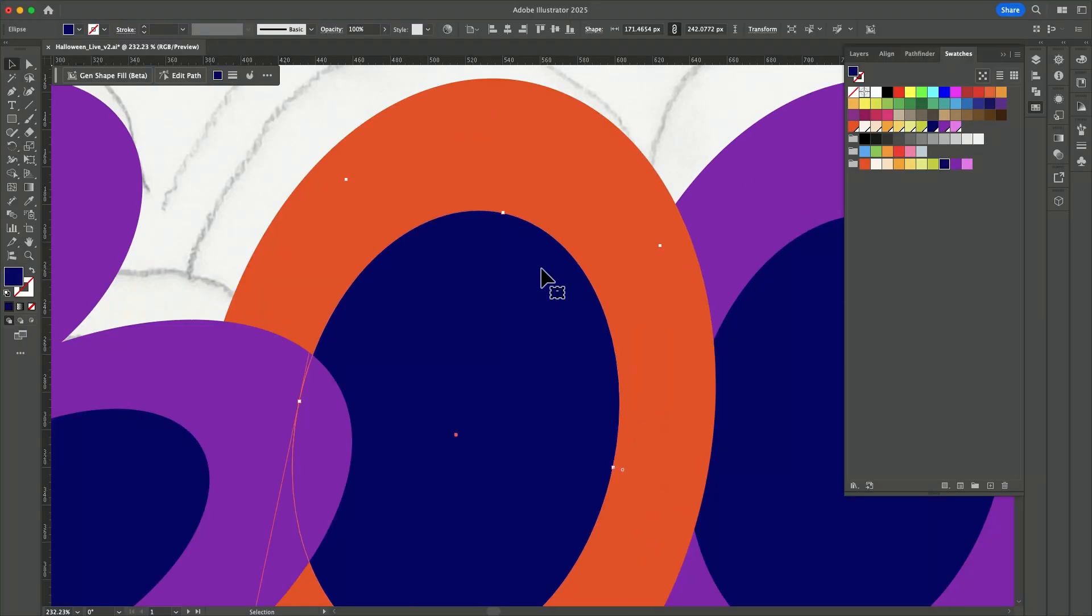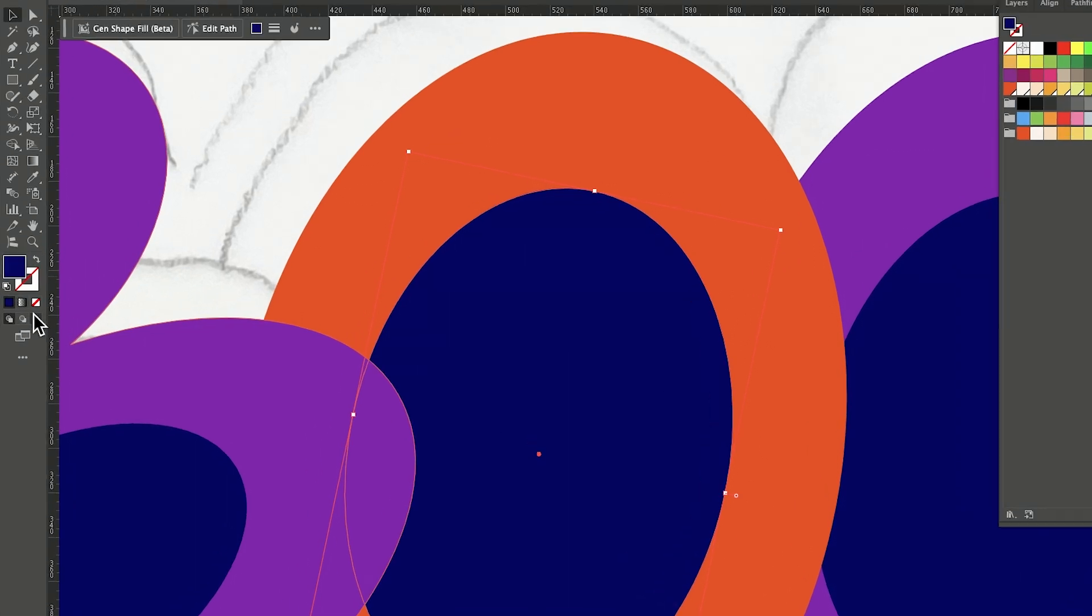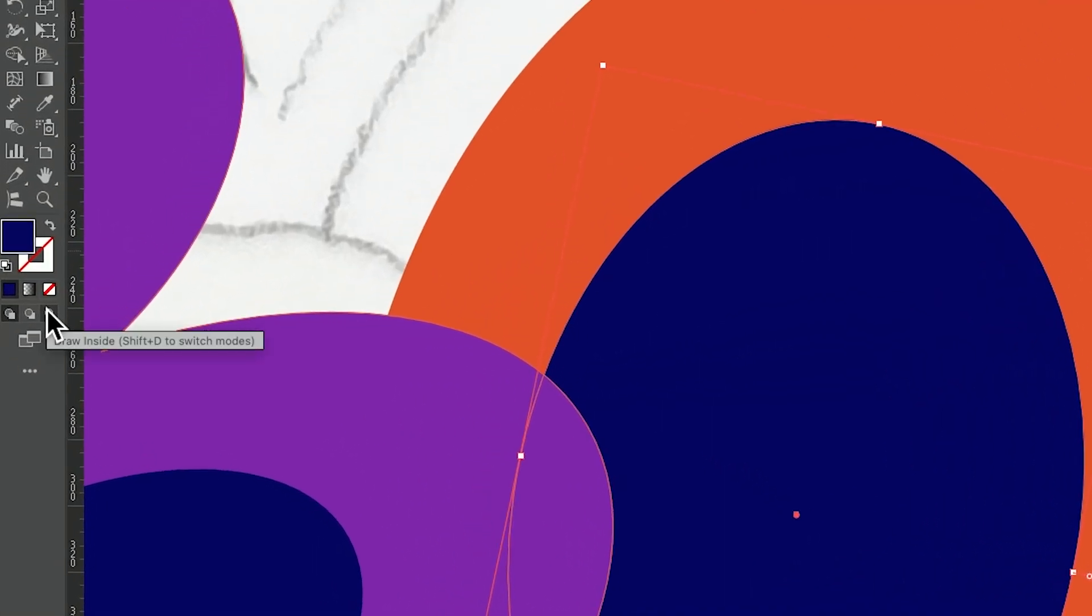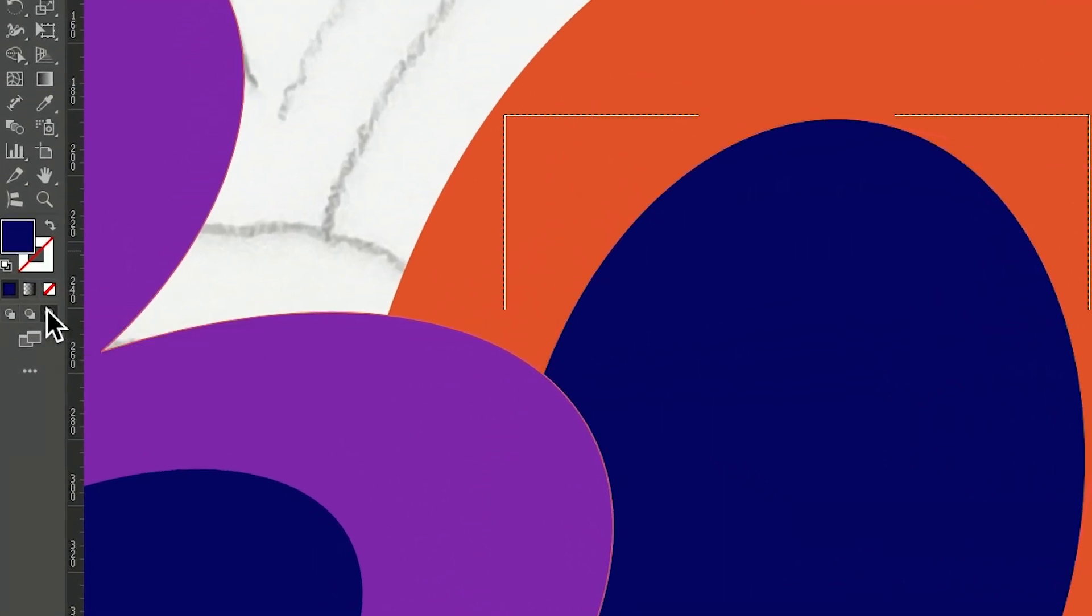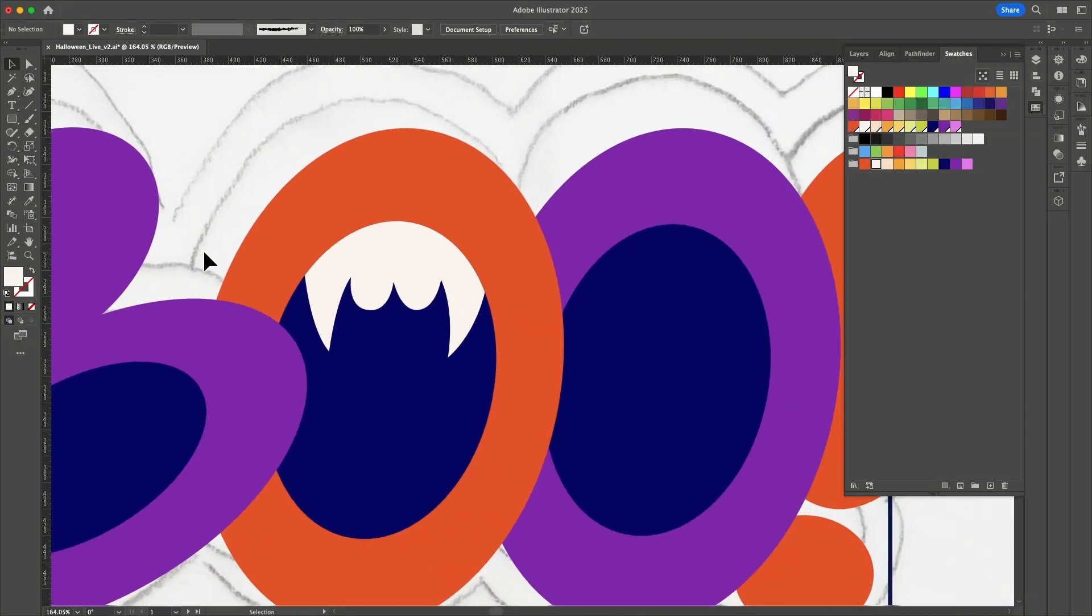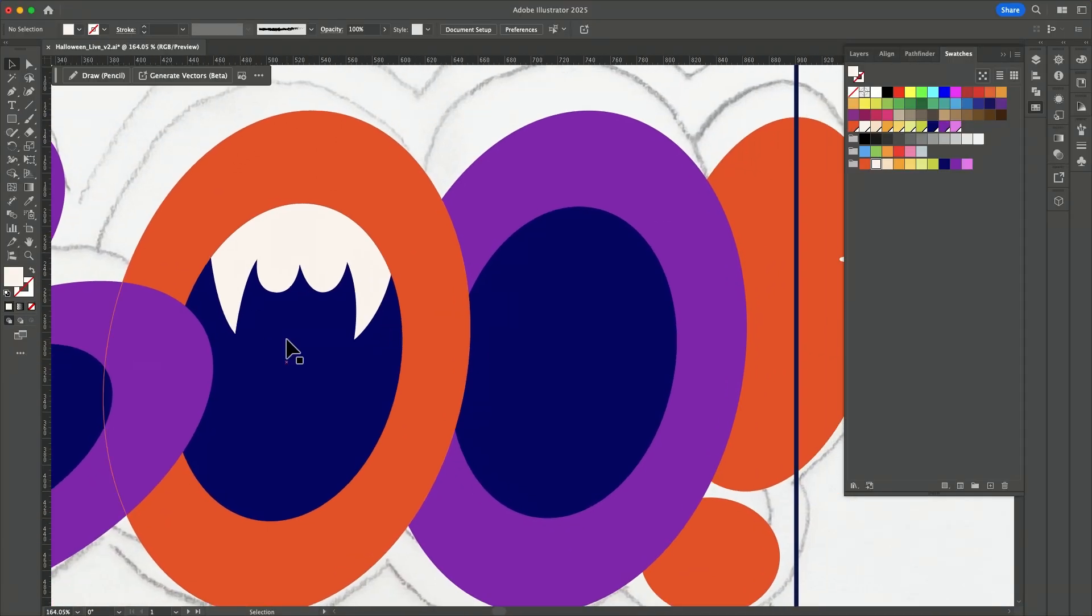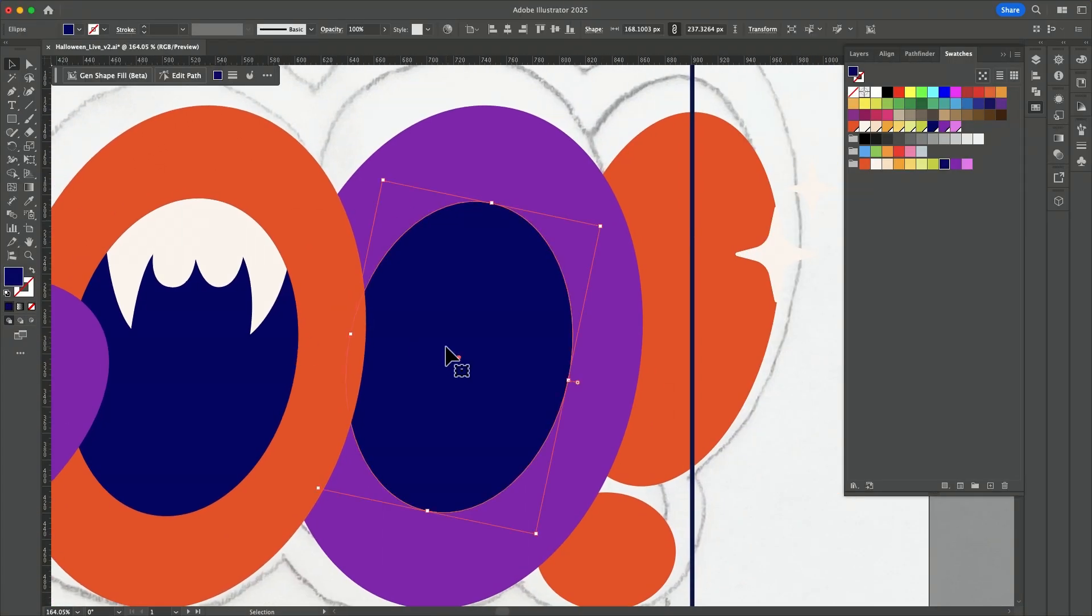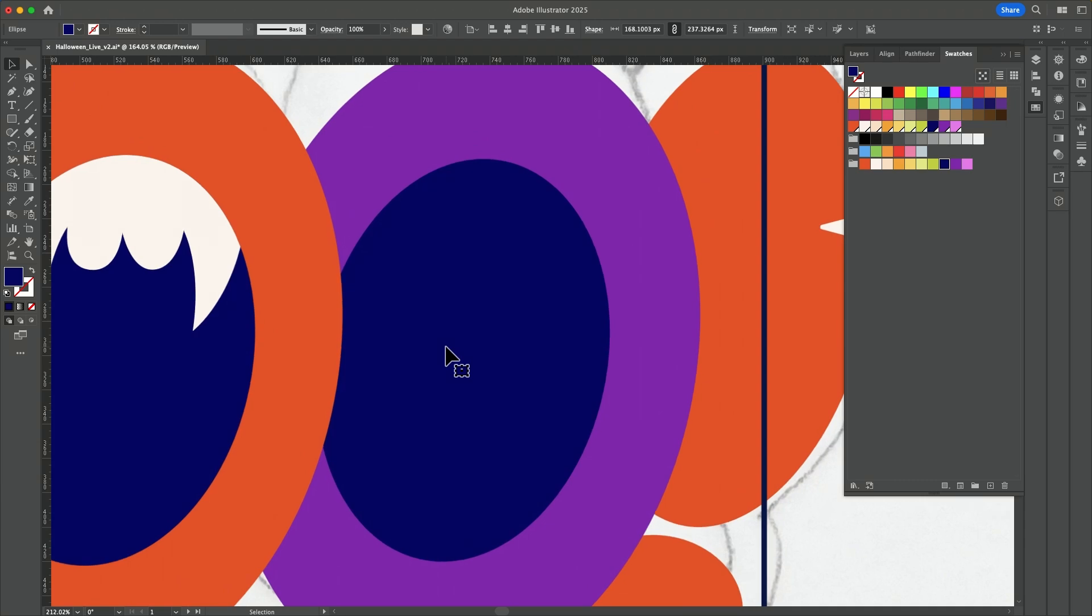Just hit command X, select the layer underneath the object that you want to put things inside of, and then go here, draw inside. Hit command shift V to paste in place and now it's inside. Then just double click and you exit the draw inside mode.